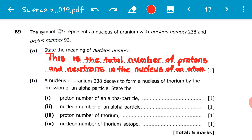B. A nucleus of uranium-238 decays to form a nucleus of thorium by the emission of an alpha particle.